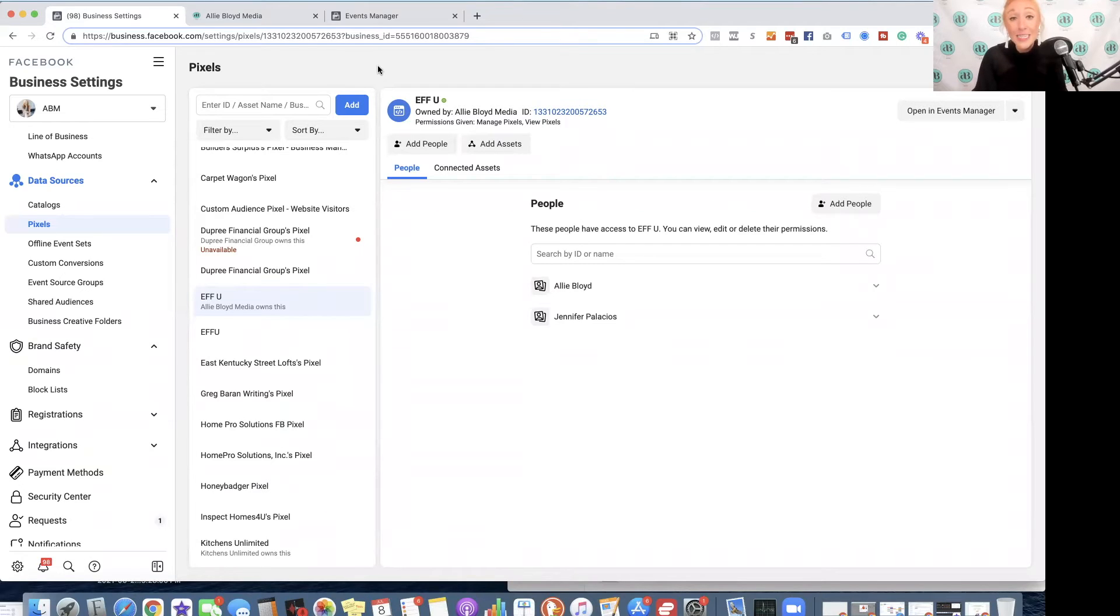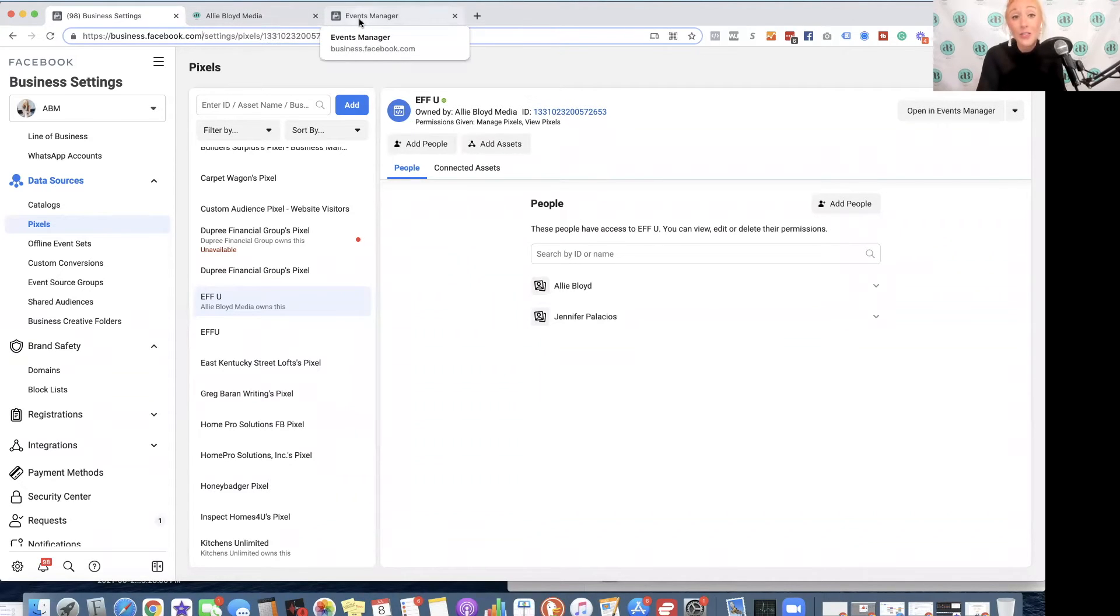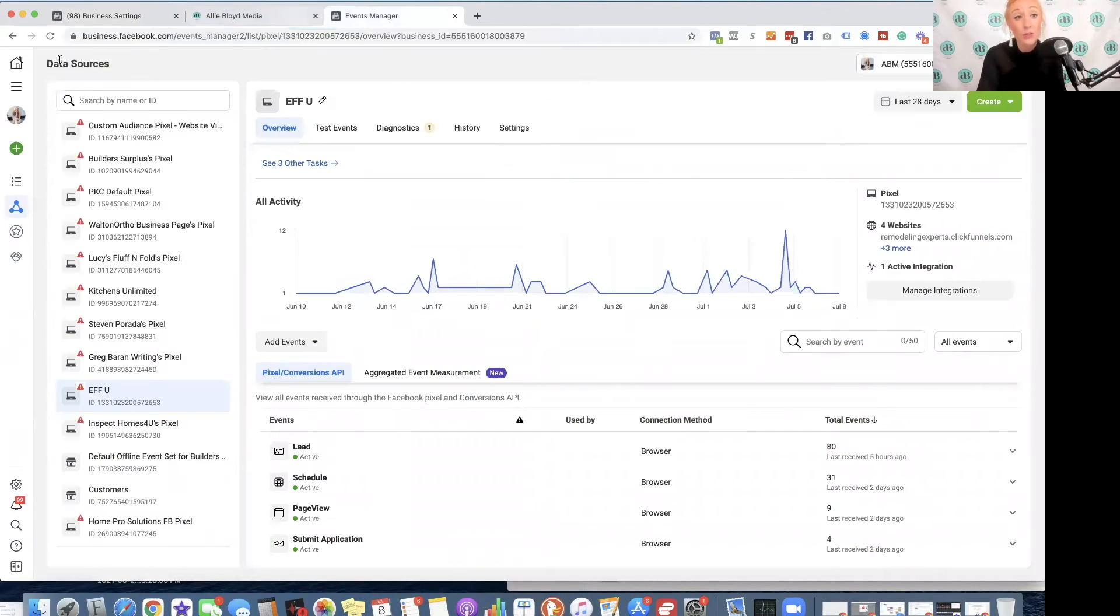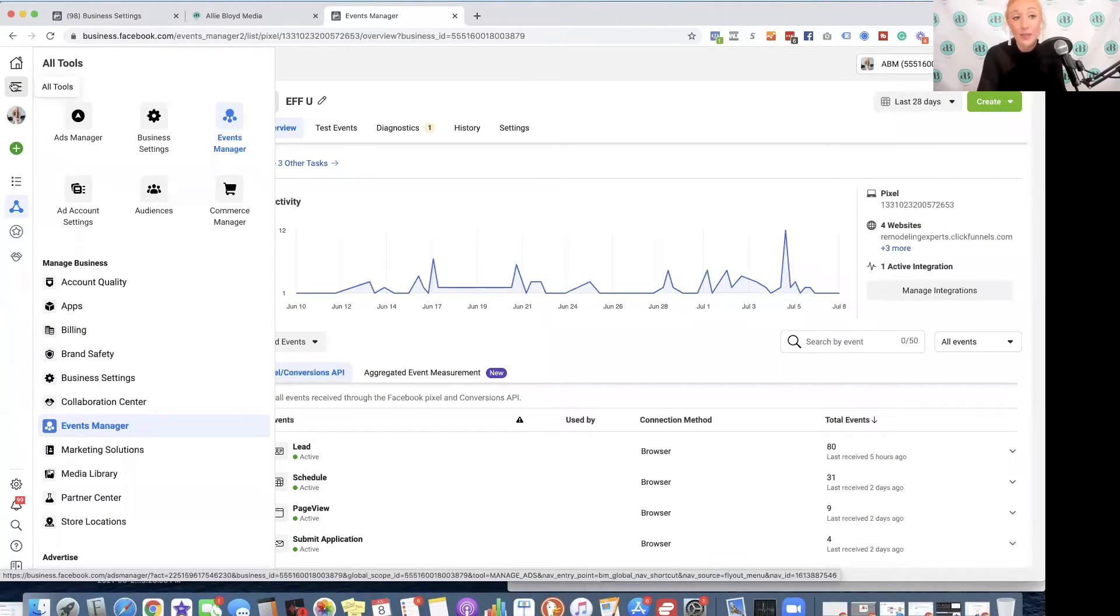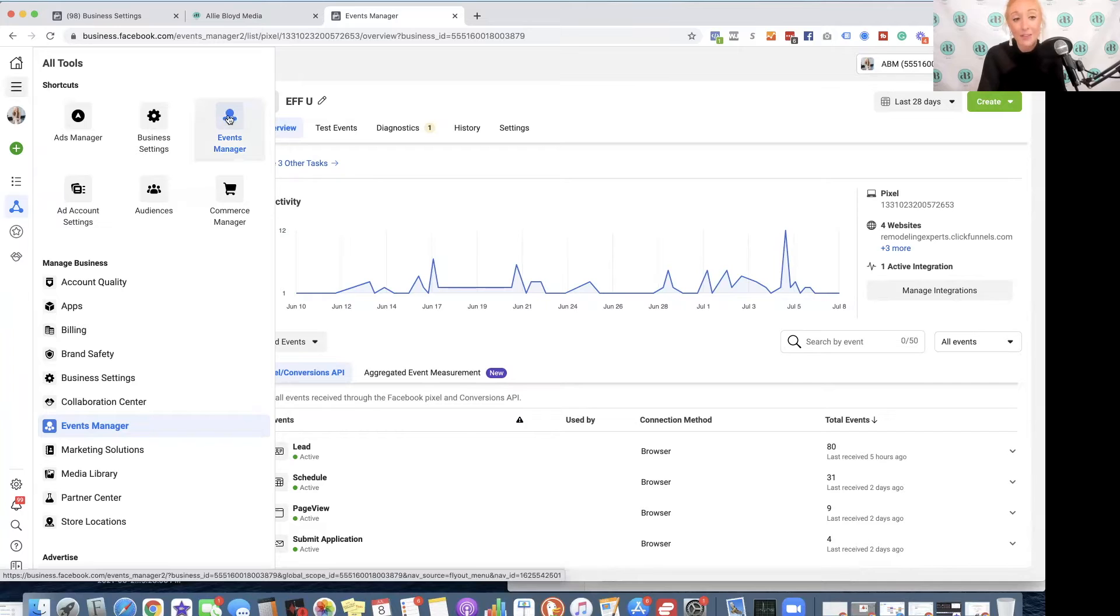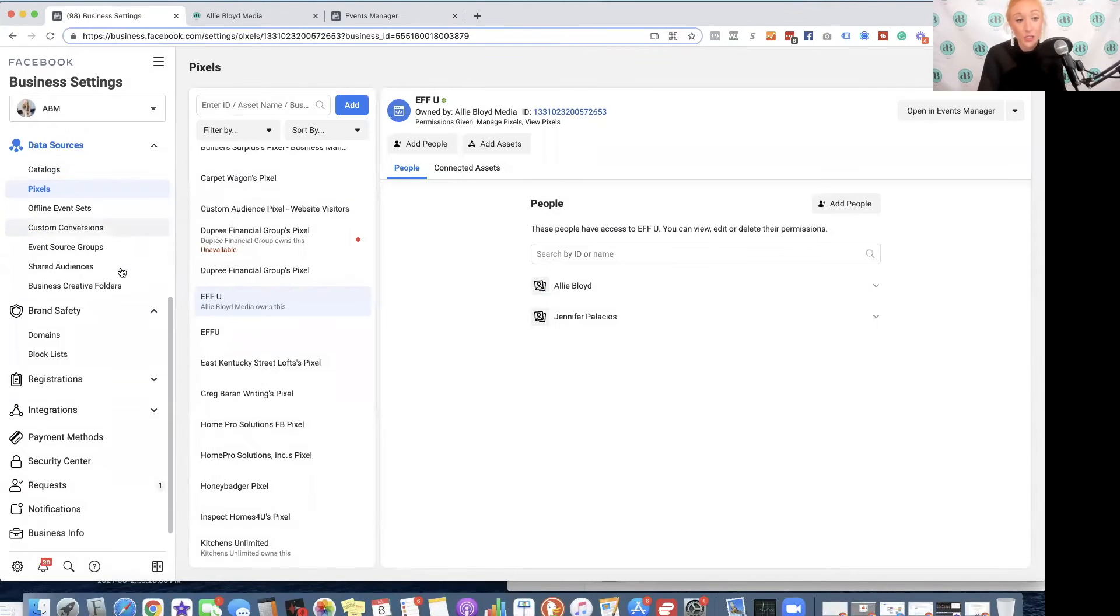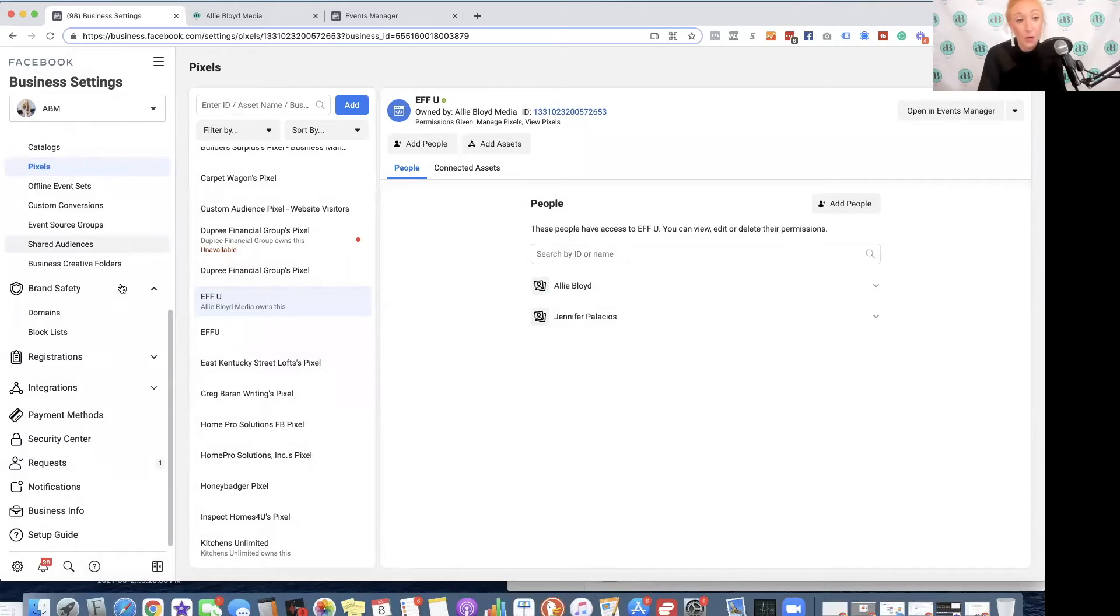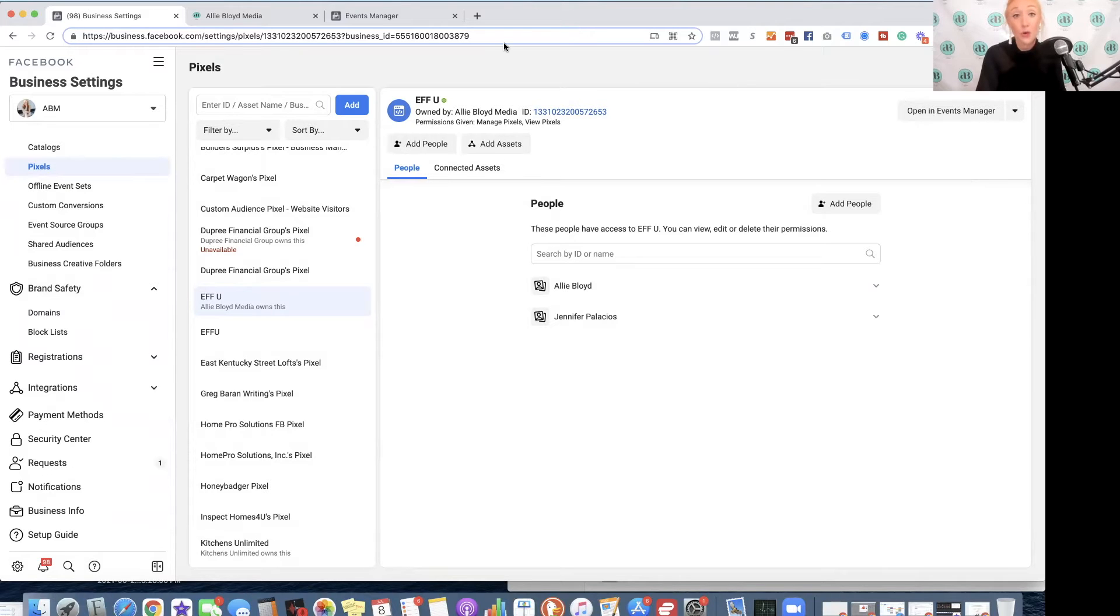If you have already done those steps, the next thing that you're going to want to do is go ahead, log into your Go High Level platform, and also hop over to the Events Manager. You can find that by clicking on the All Tools button, navigating to Events Manager, or if you're in Business Settings, you can do that by going to your pixel and then clicking on Open in Events Manager at that top right-hand side.